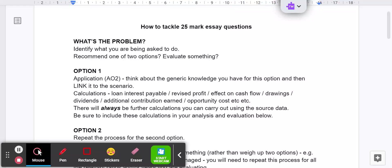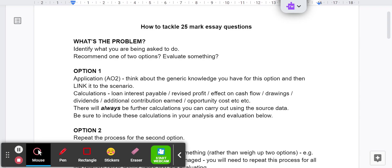I've had some requests for help with how to tackle these 25 mark essay questions. The issue I think appears to be that there isn't a standard way of doing it. When you do essays for business or economics, it can be quite prescriptive and you can use scaffolding ideas to get yourself going. With our A-level accounting questions, it's not quite that straightforward. There are a number of ways of tackling it, so I put together this little document to hopefully give you some ideas. But there's more than one way to do it.